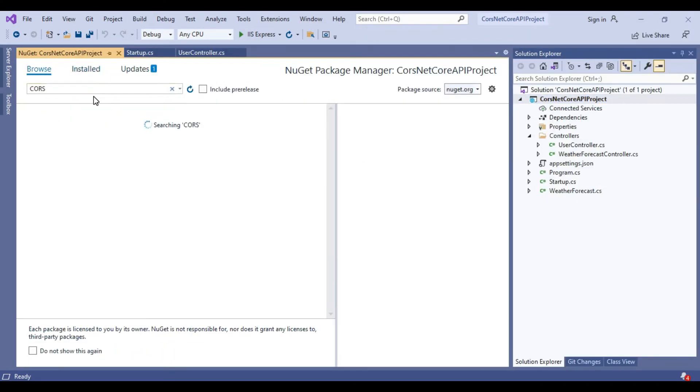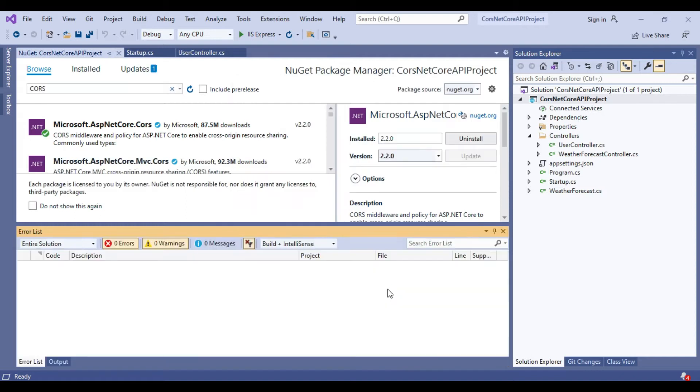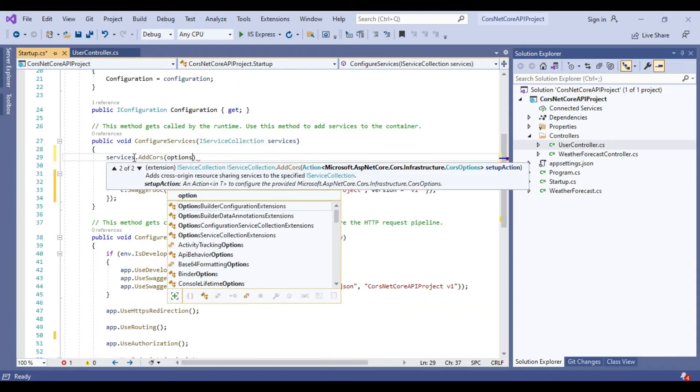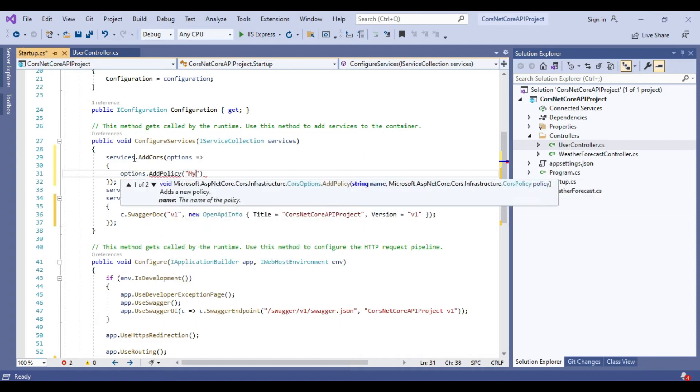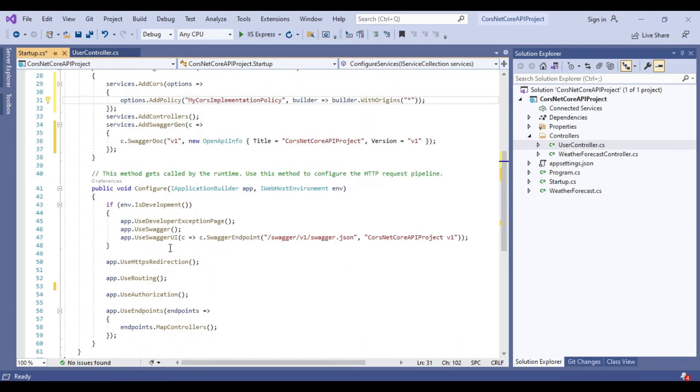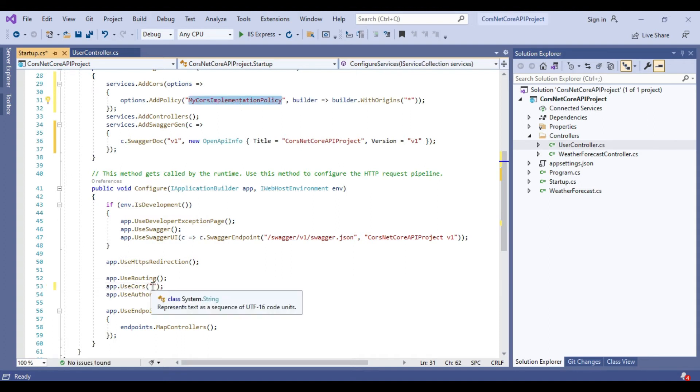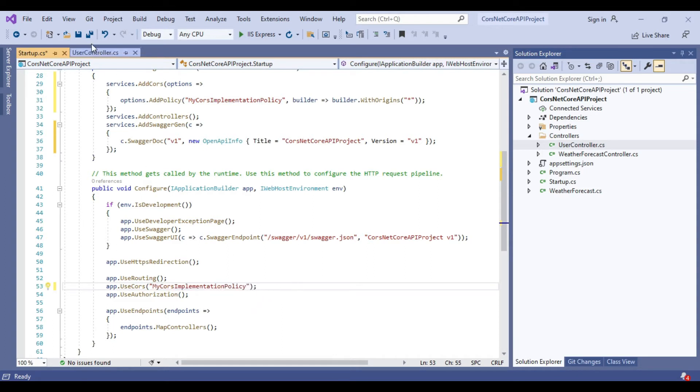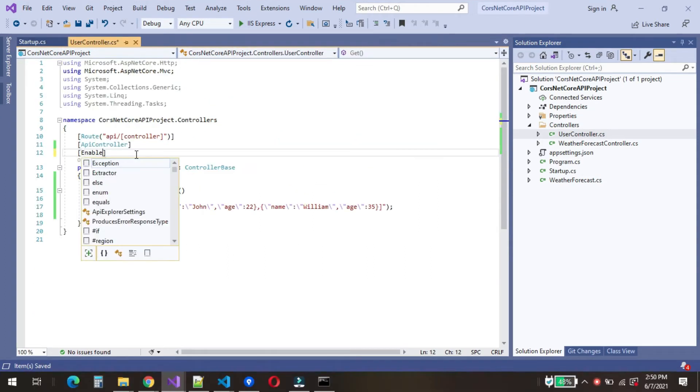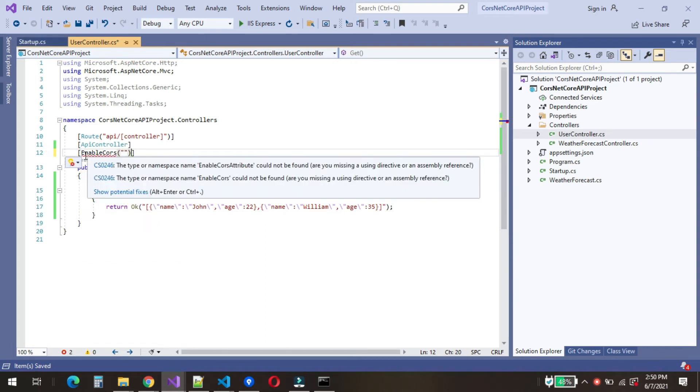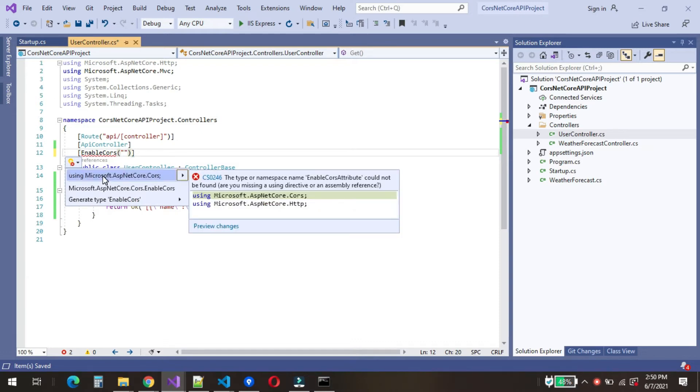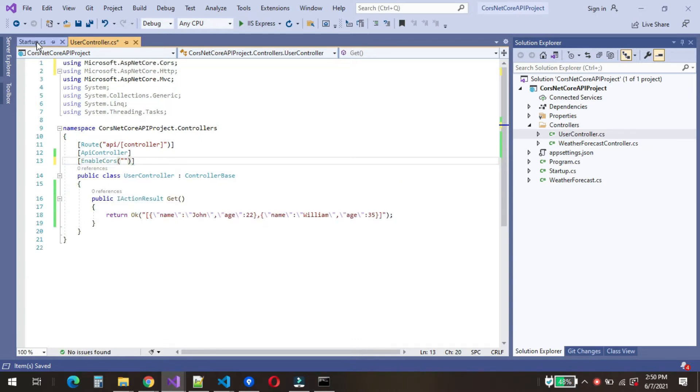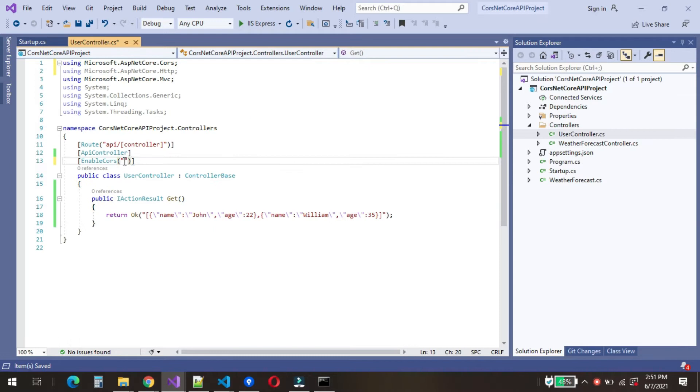We will now add ASP.NET Core's NuGet package. We will now move to the startup.cs class and add the AddCors code in the ConfigureServices method. We will add app.UseCors in Configure method. Remember the name of CORS policy name should be same in the ConfigureServices method and in the Configure method. We will now open the UserController class and add the EnableCors attribute above the UserController class. The name of the CORS policy should be same as we mentioned in the startup.cs class.